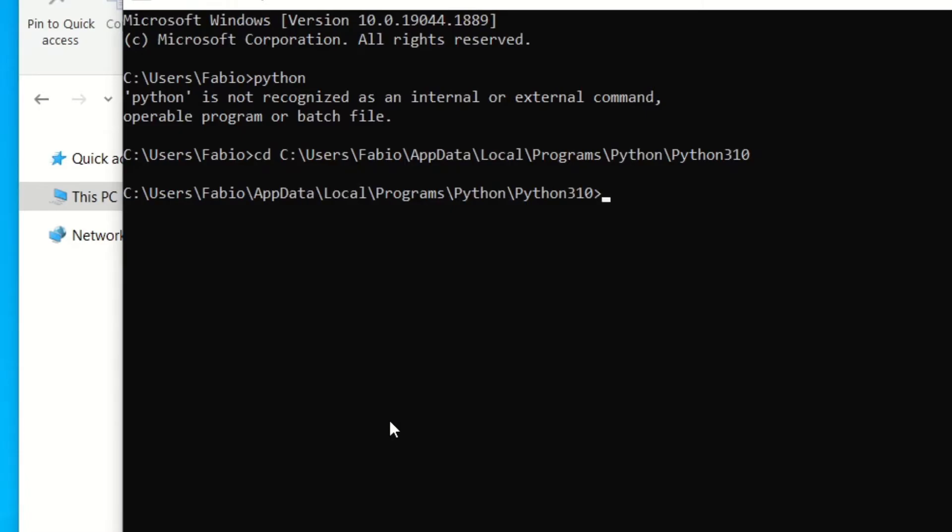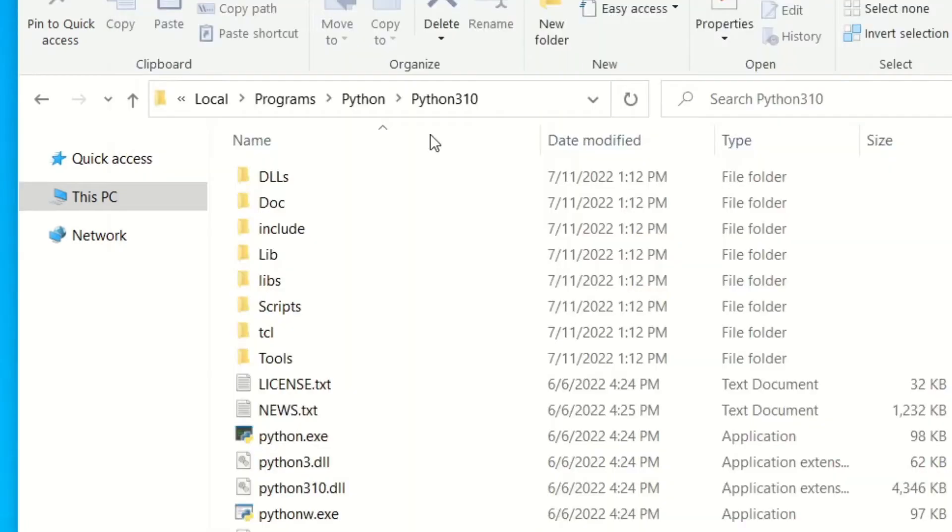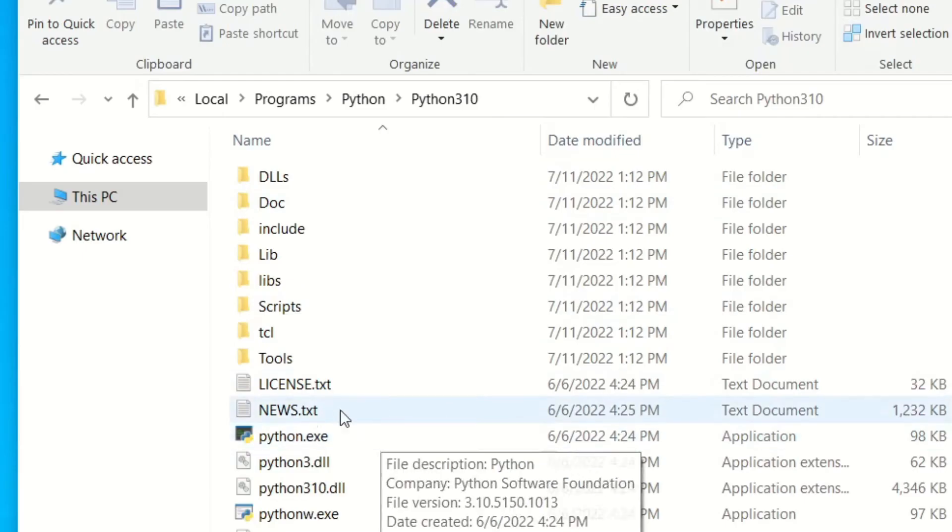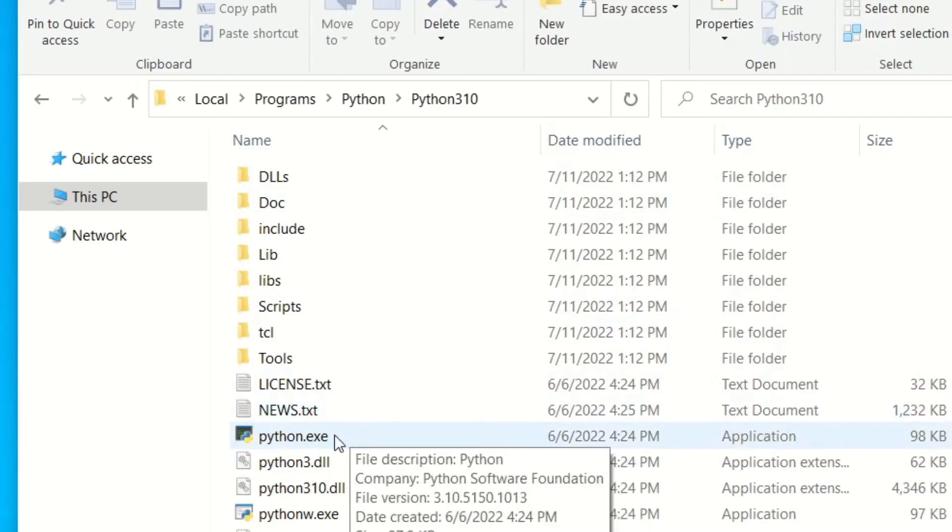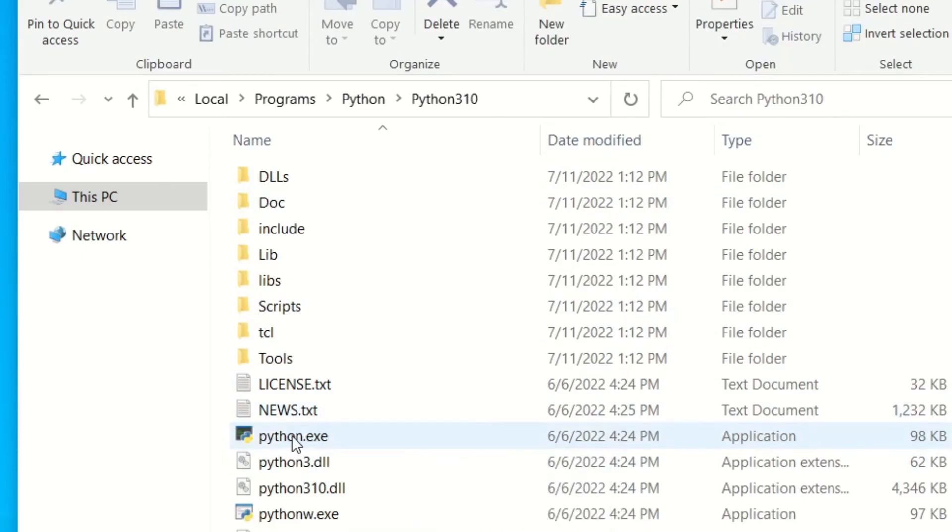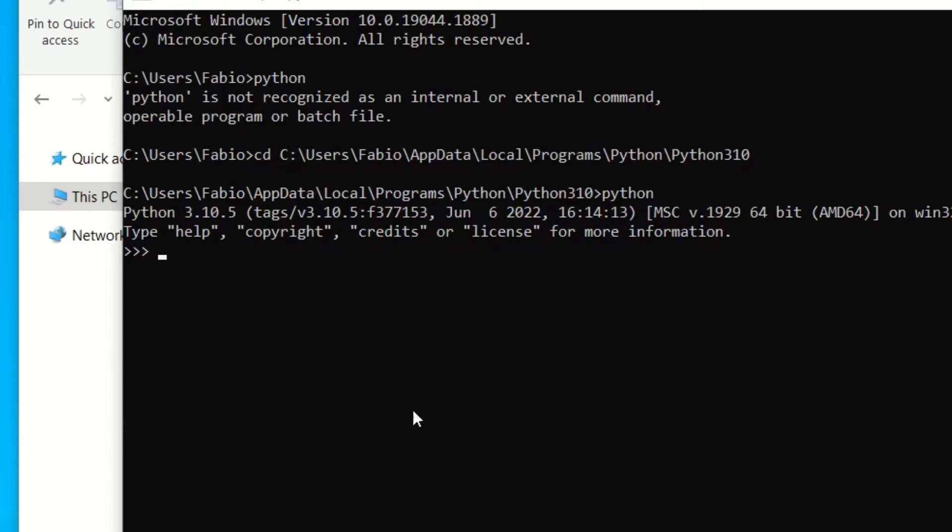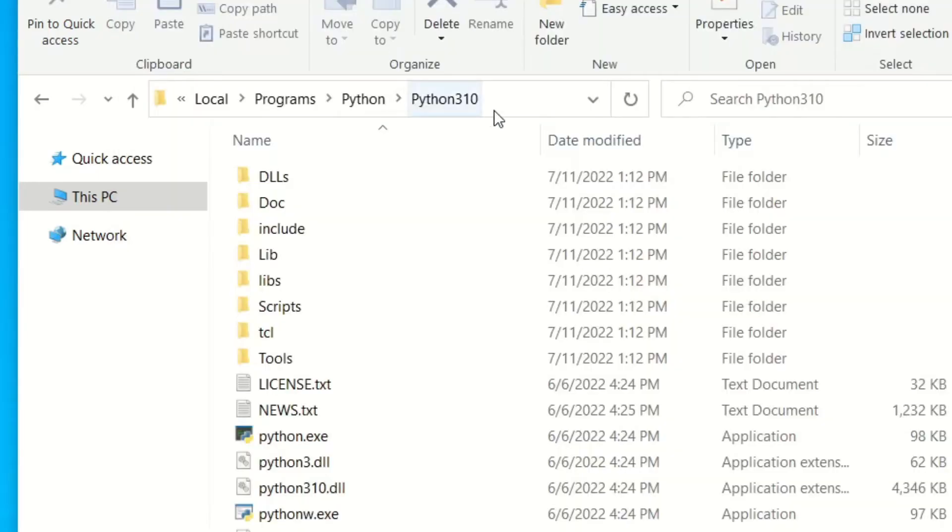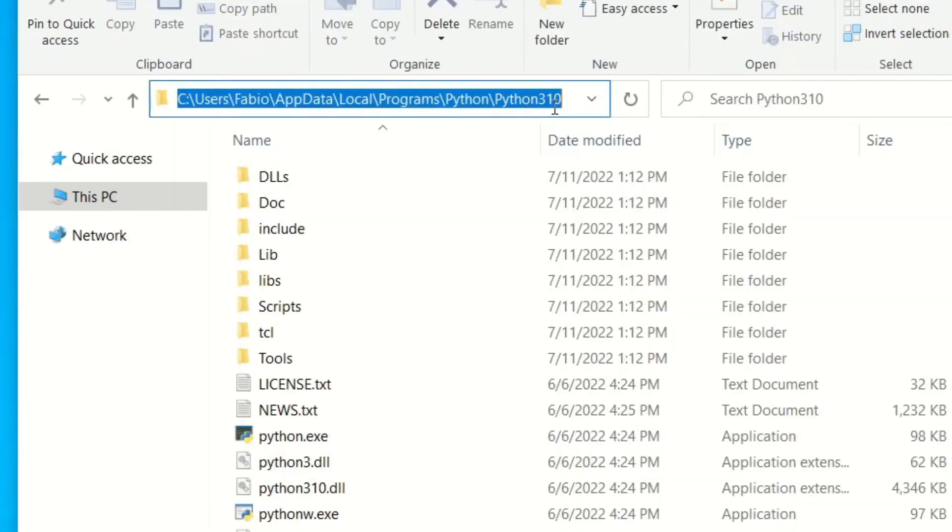You then try to run Python, it works because now you're inside this folder and Windows looks for the Python executable in that folder and finds it. But you want to be able to run Python from wherever. So to add this path here to the PATH environment variable...